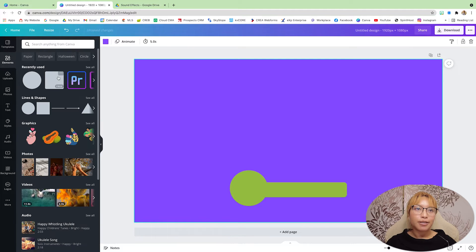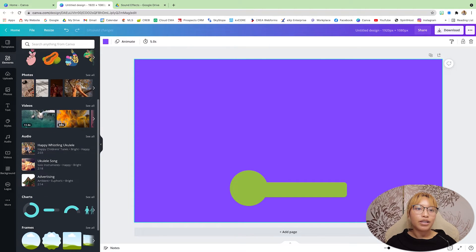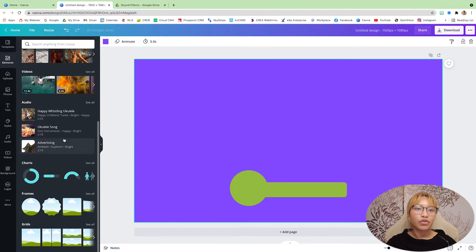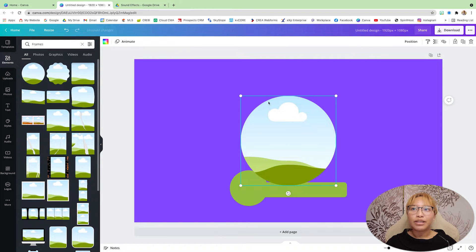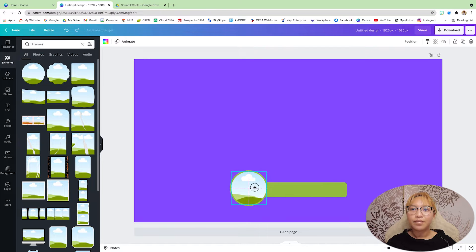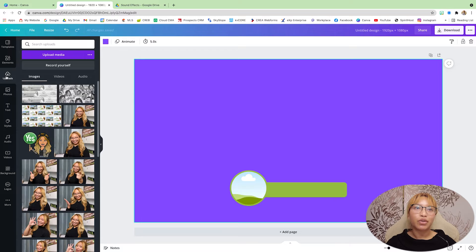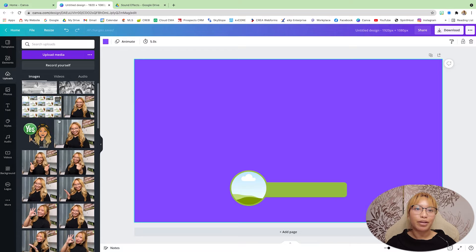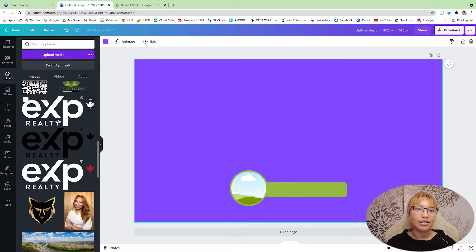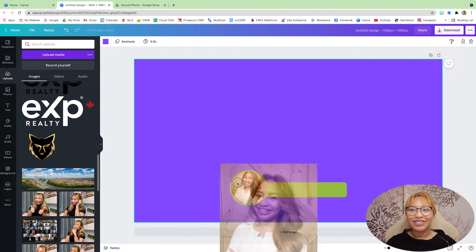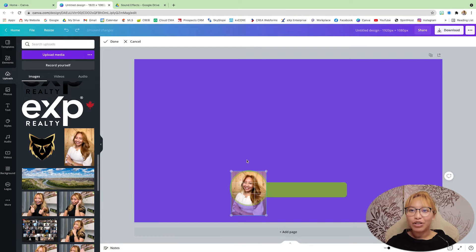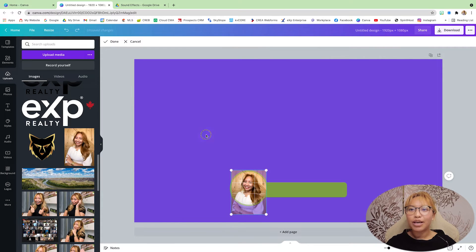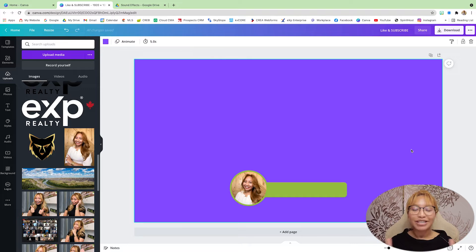So that is the general baseline shape you want. Now go back into your elements and we want frames. Go into frames and we want this circle frame right here. Now go into your uploads. So grab a picture of yourself. I have many. I'm just going to use this one as I have done so in the past.